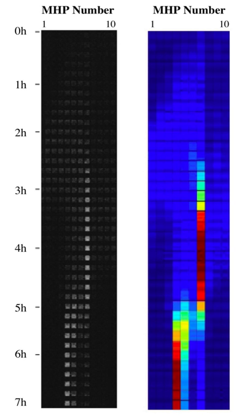In order to study predation and population oscillations, Huffaker used mite species, one being the predator and the other being the prey. He set up a controlled experiment using oranges, which the prey fed on, as the spatially structured habitat in which the predator and prey would interact.